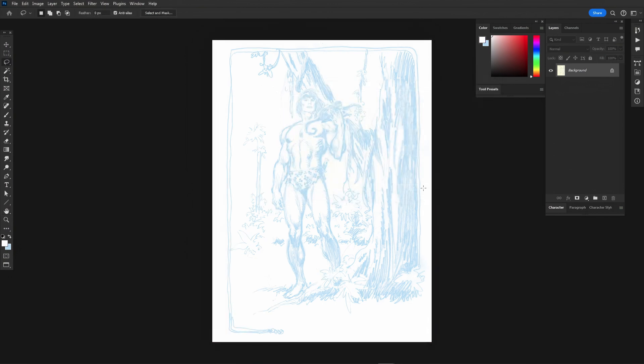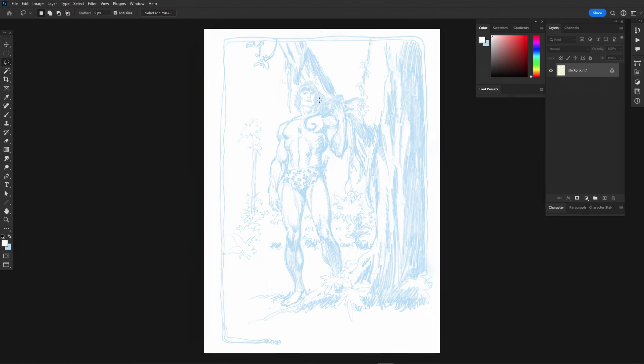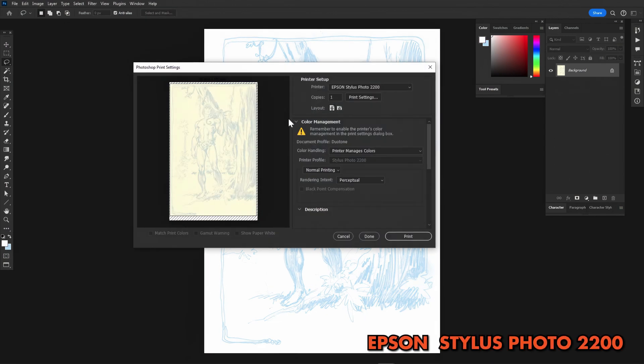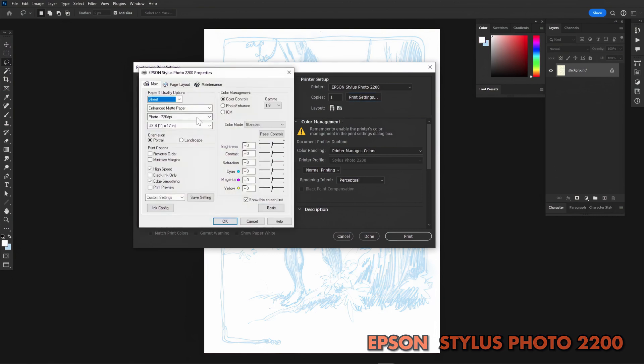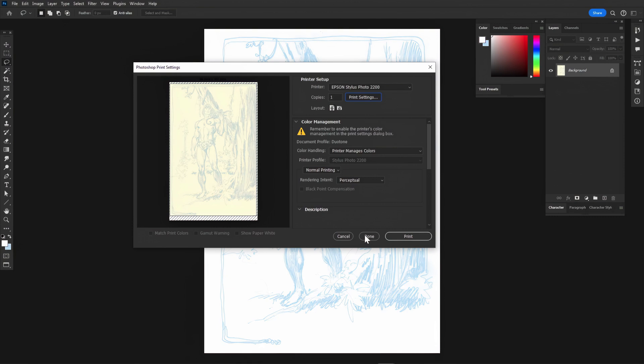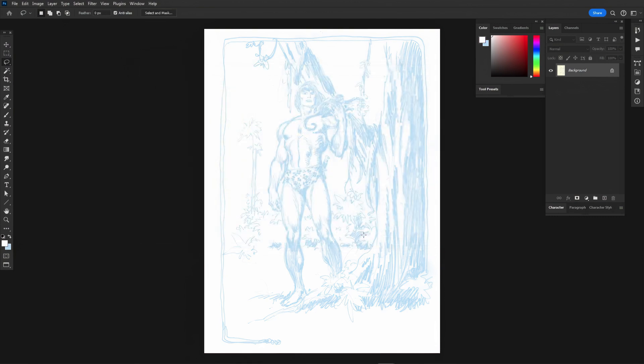By selecting Control or Command-P for printing, I set up the image for my printer, which is an outmoded, obsolete, but excellent Epson Stylus Photo 2200. I make sure the correct paper type is selected and that it's the correct size. I typically print on smooth 500 series Strathmore 2-ply Bristol paper.